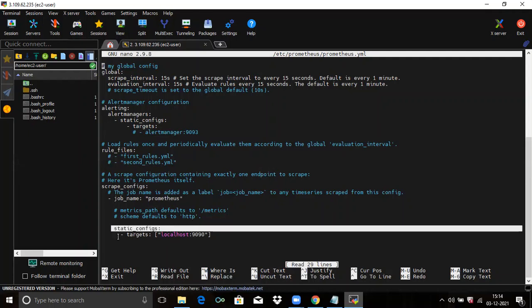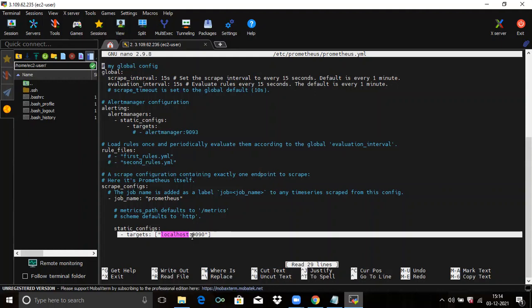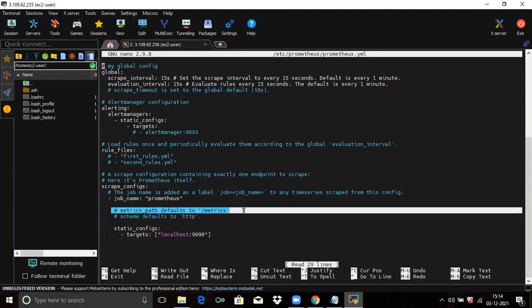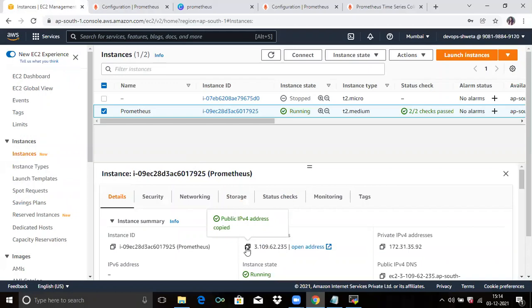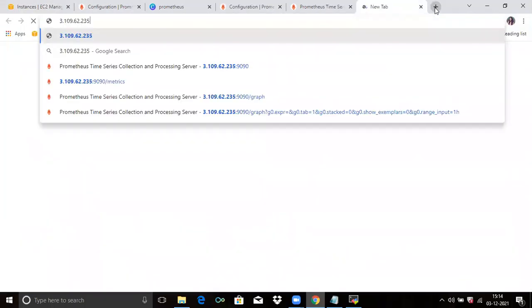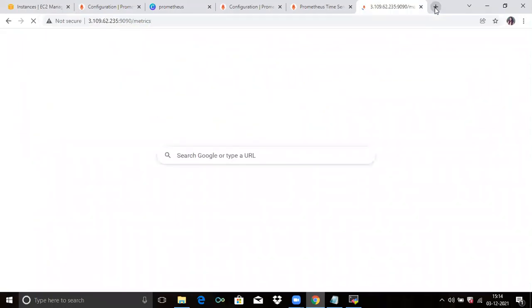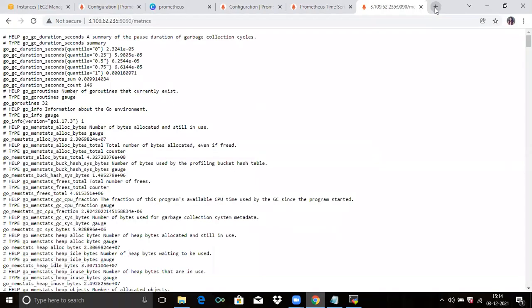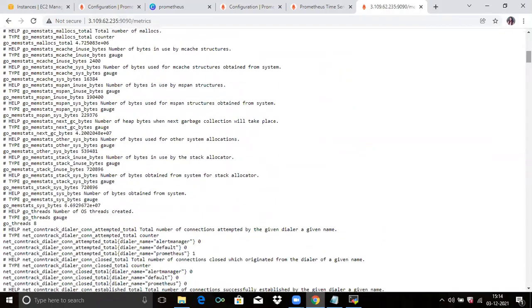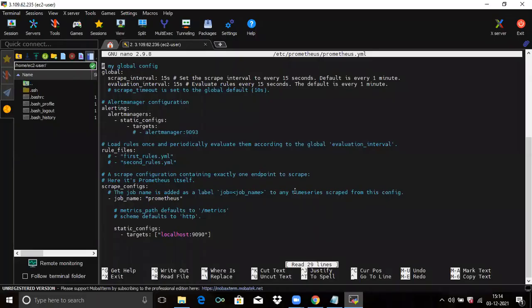Here you can see static configuration with target localhost:9090. In the comments you can see metrics path defaults to /metrics. So if you copy your IP address with port 9090 and add /metrics, you can see the metrics. That's our configuration file — the default sample configuration file that is installed when we install Prometheus.